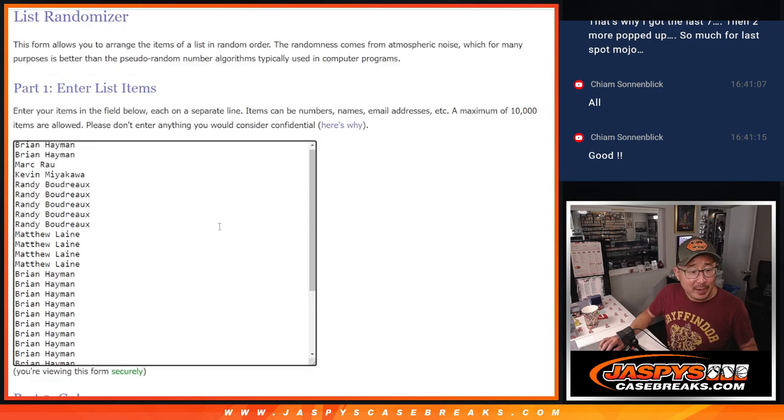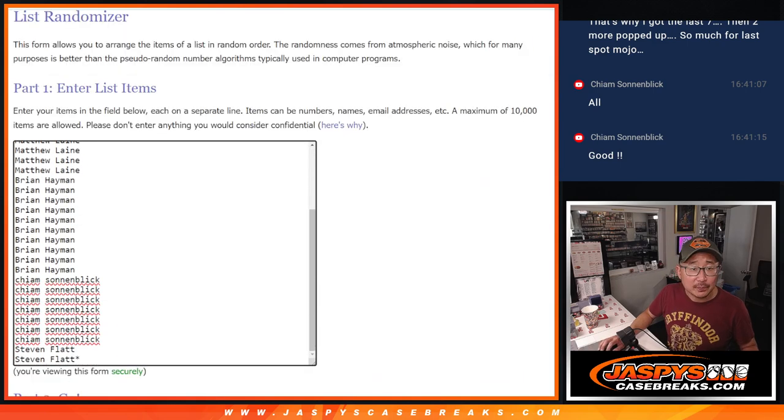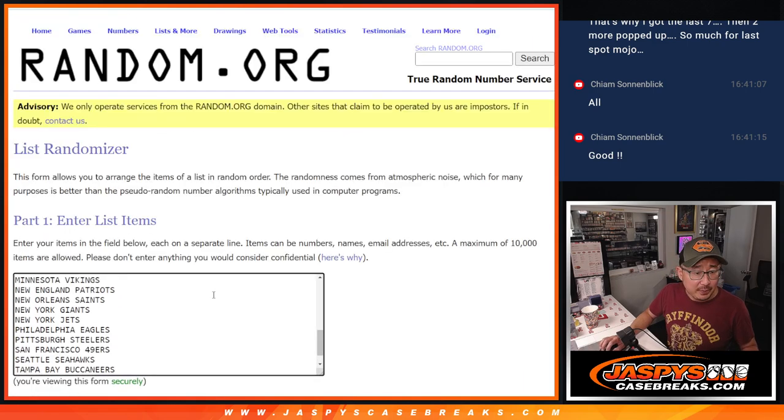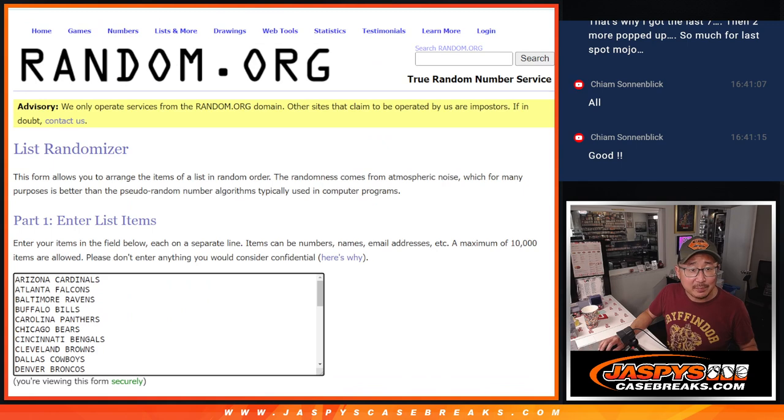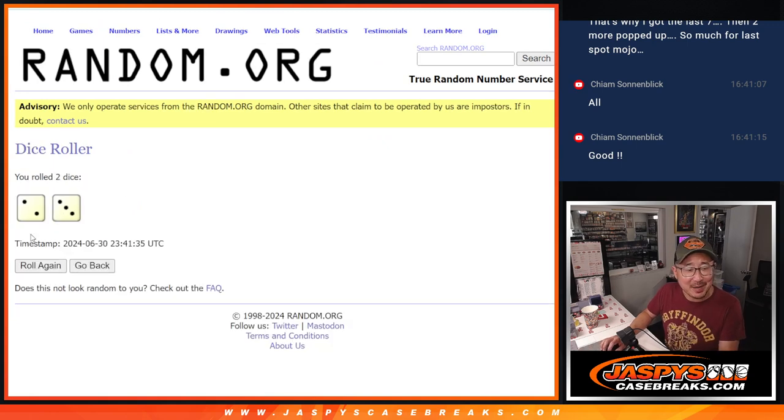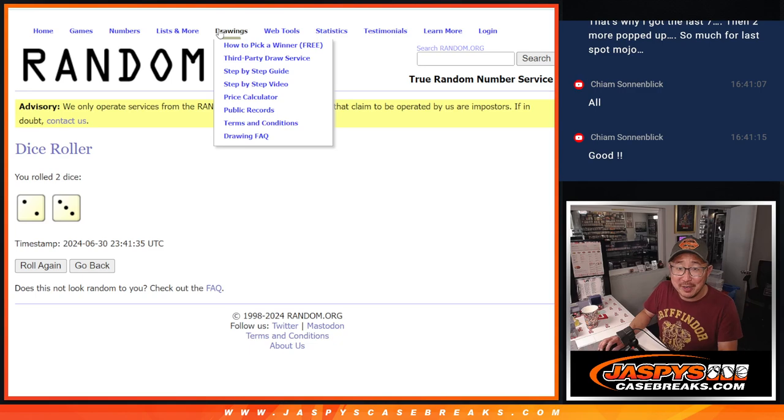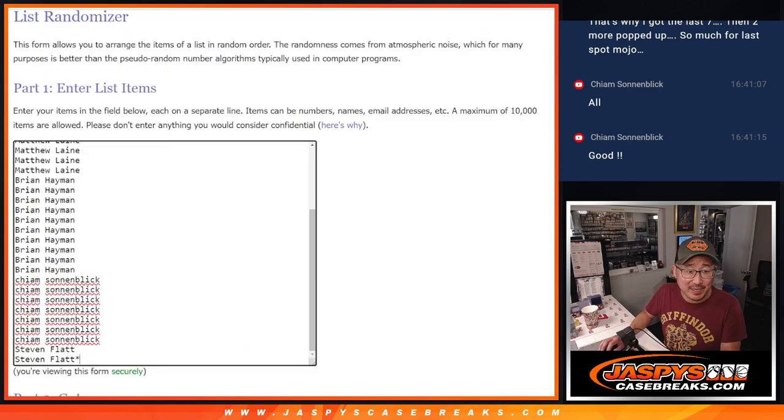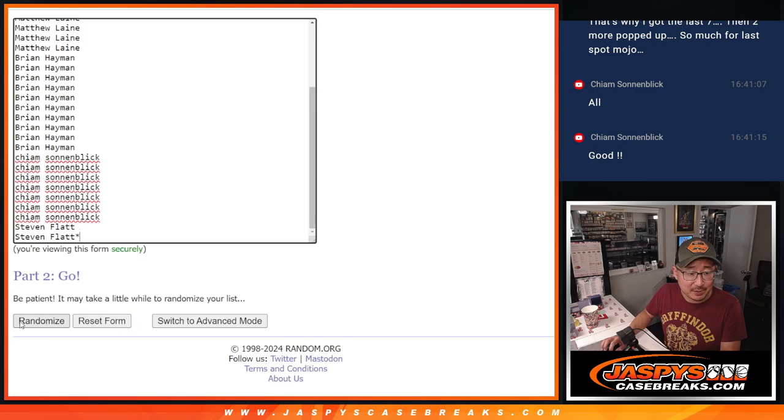Big thanks to this group for making it happen. Big thanks to the teams, I guess, for existing. Let's roll it, randomize it. Two and a three, five times for names and teams. One, two, three, four, five.